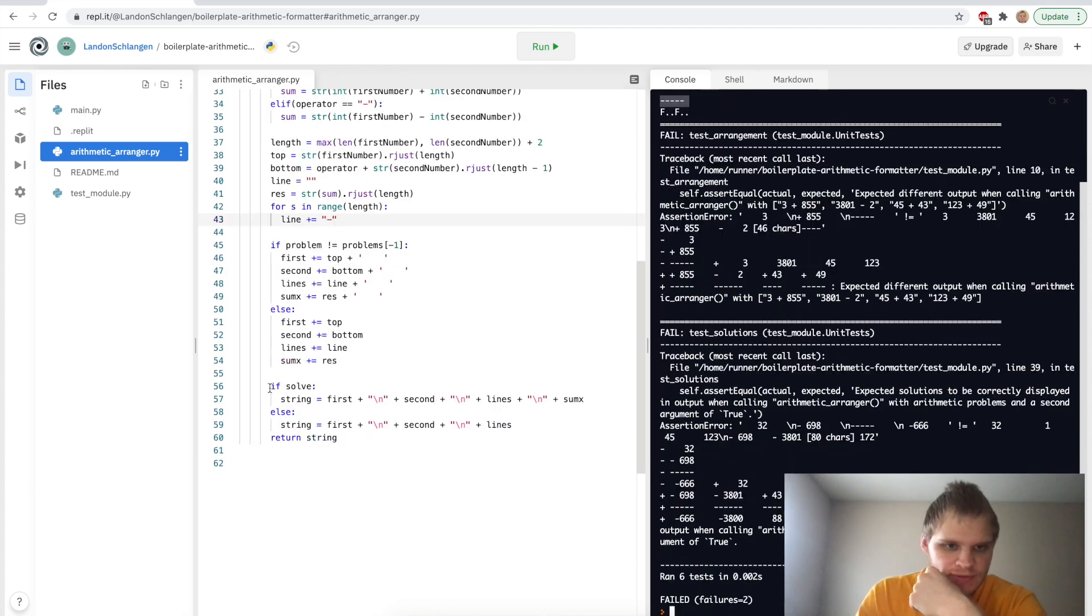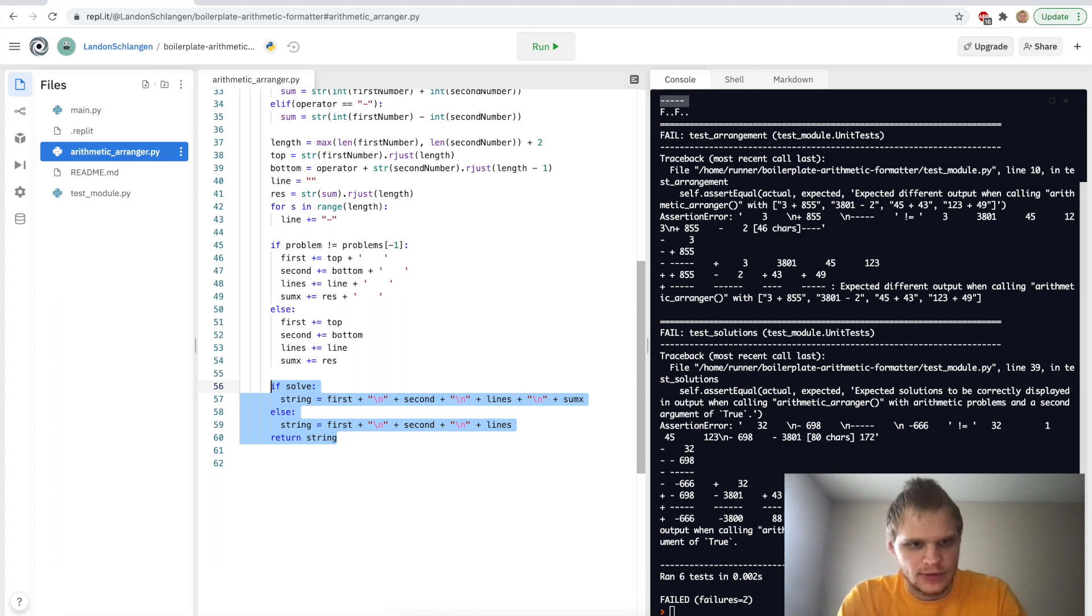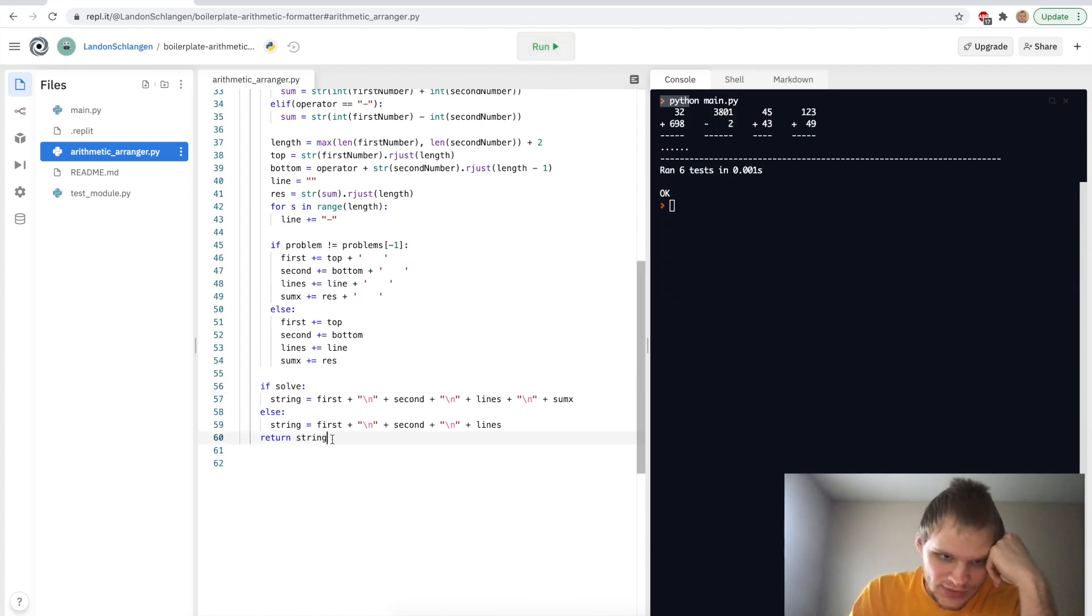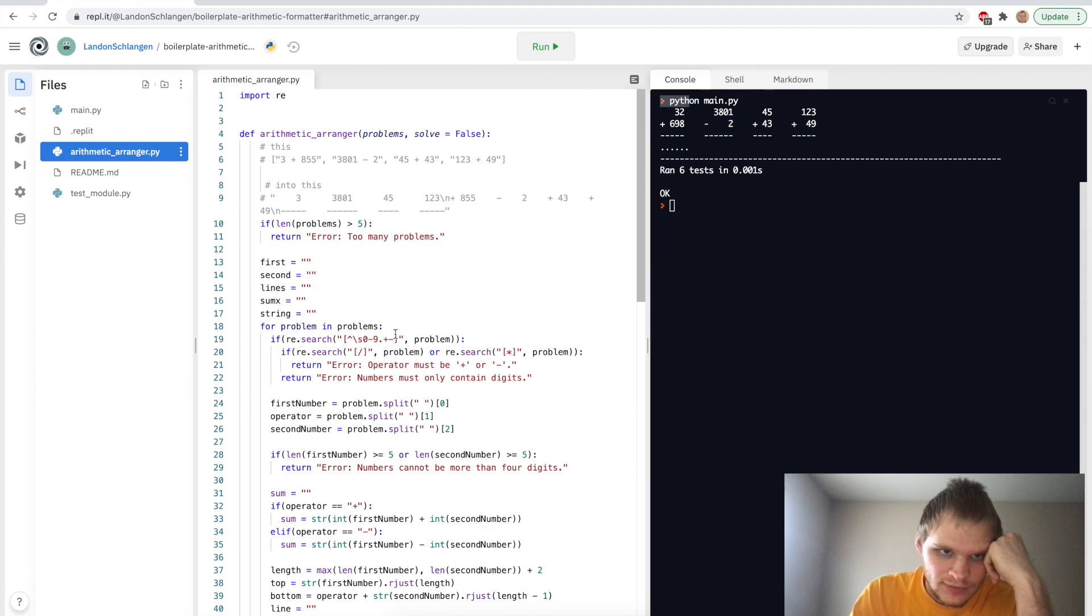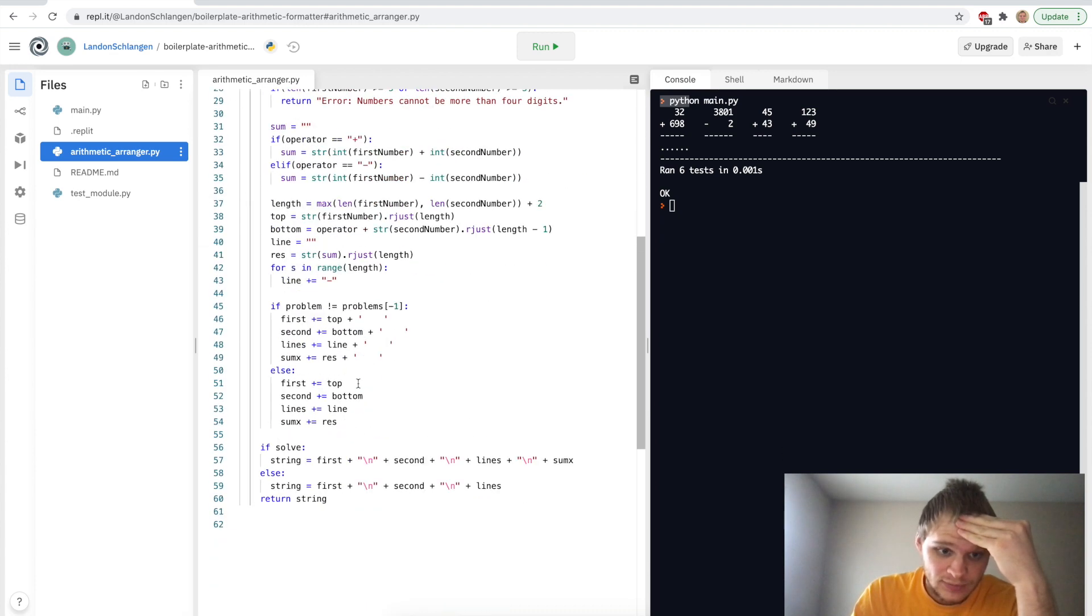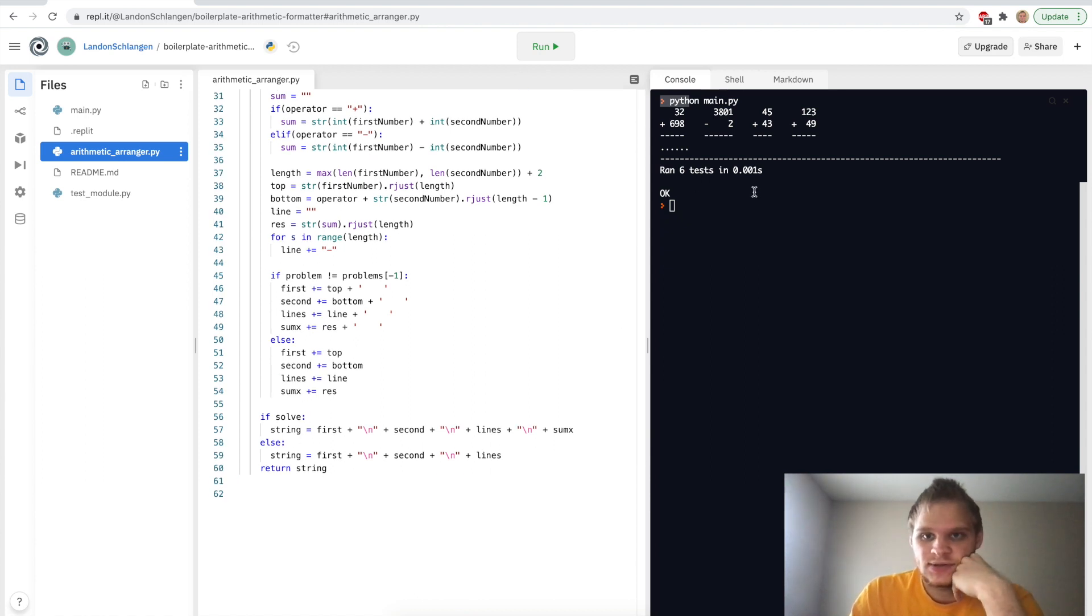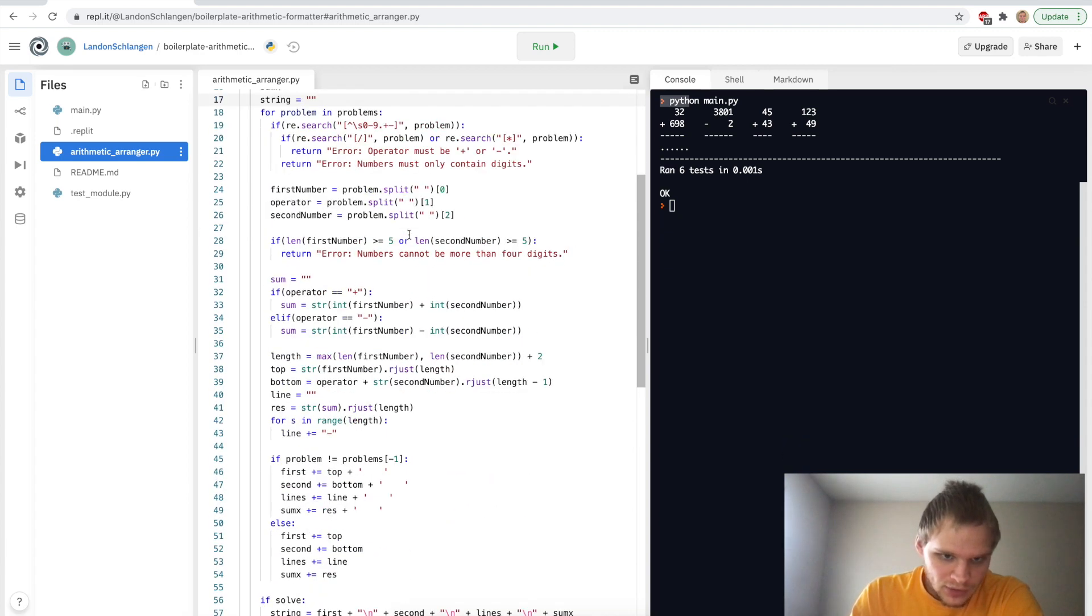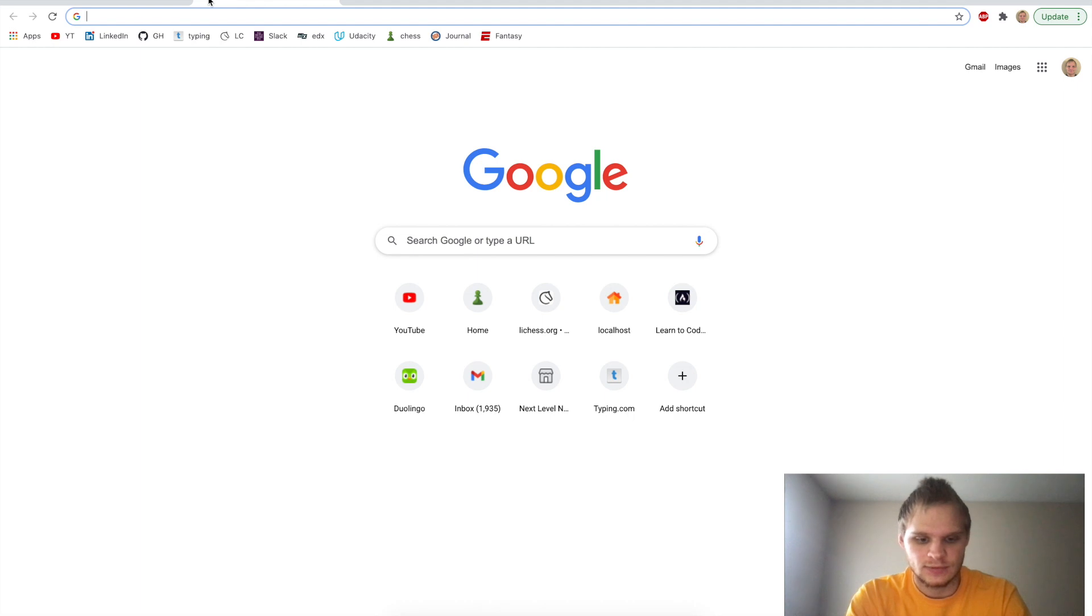So if I shift tab it over so that it's outside of the loop, then maybe it will work. Yeah, there we go. Okay, so yeah, we just have to make the solve part outside of the first for loop, which is the problems for loop. So yeah, Python's a little annoying with that, with the different indentations and stuff. But yeah, that was the problem. And now it ran the six tests and got it done. So it's pretty cool.